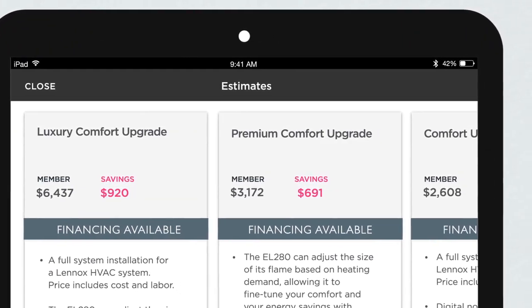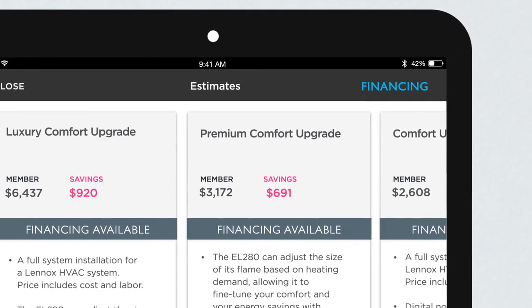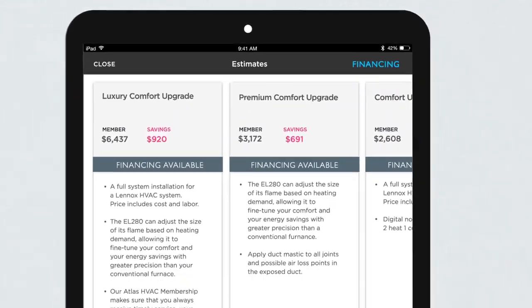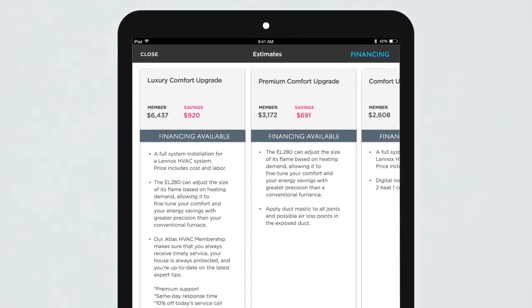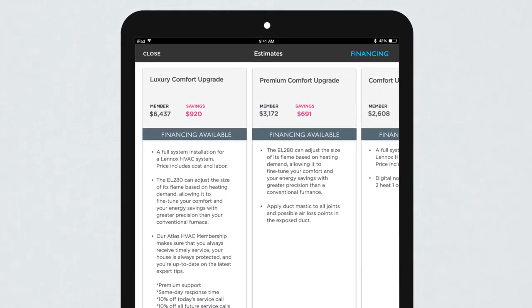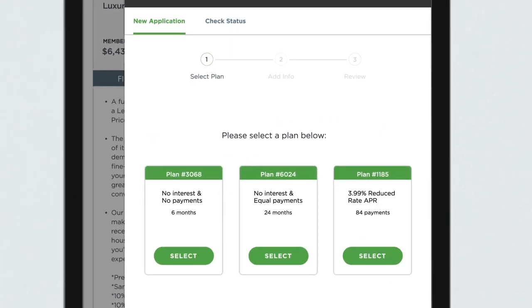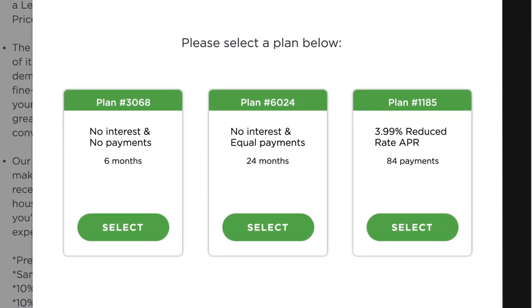Easily enabled by your implementation specialist or success manager, your technicians will be able to create estimates and present them to the customer with automatically displayed financing options that you determine ahead of time.